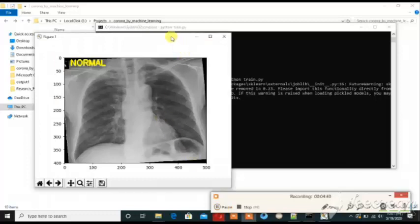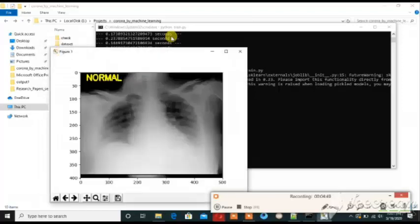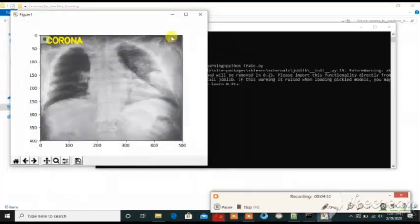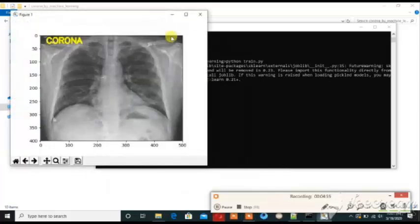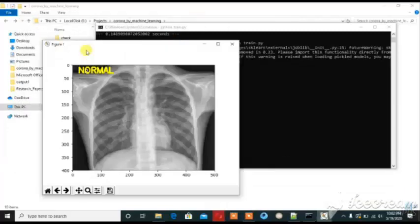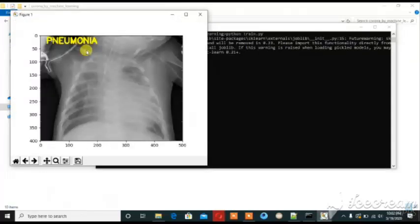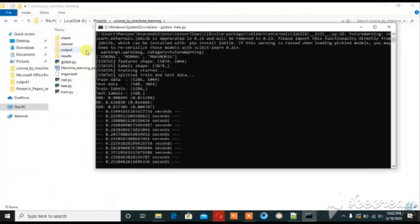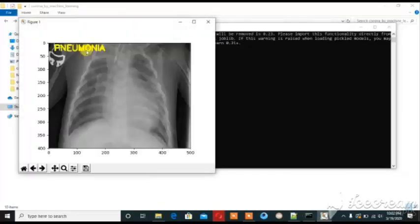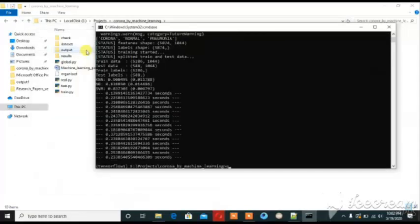This is the result for a normal case. This is the corona case. This is another normal. This is also corona. These results show the detected classes — and here are the pneumonia test images: this is pneumonia, this is pneumonia, and this is also pneumonia.